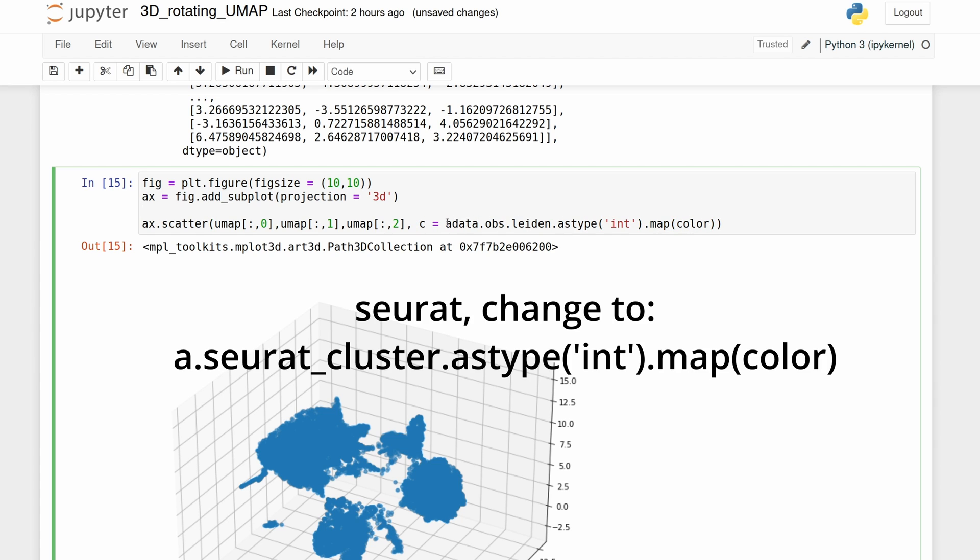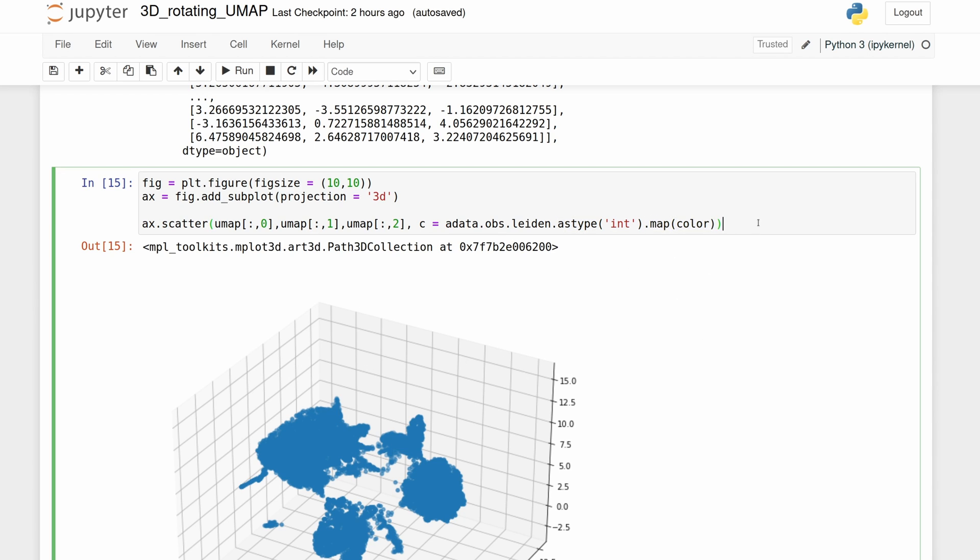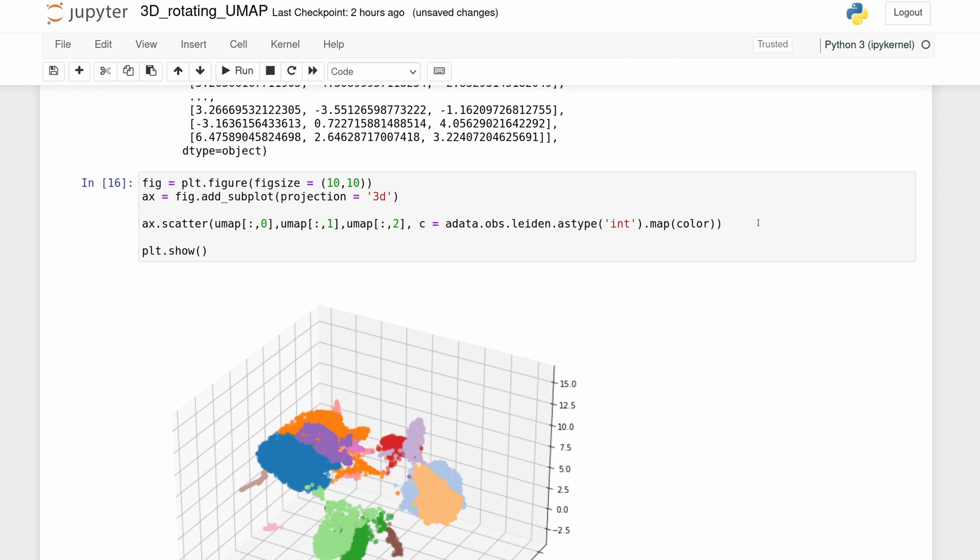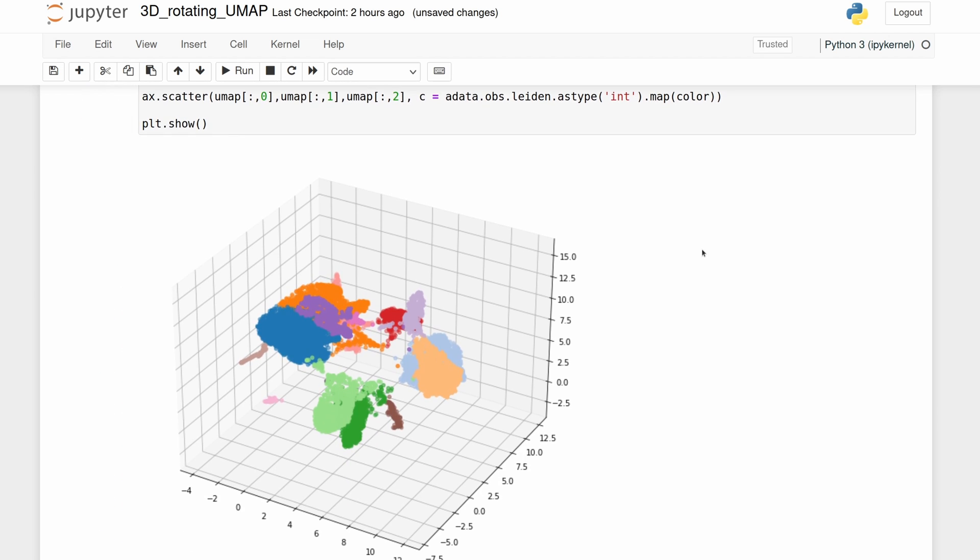So we're just grabbing the Leiden column from the adata.obs object. And it's by default a string, so we're just converting it to an integer so that we can map it to our color dictionary that we made. So now we have these different colors.